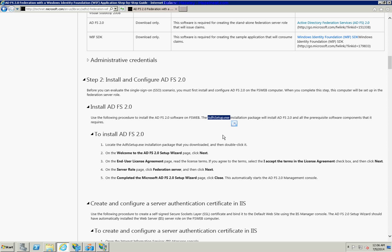When installing, you do have to accept the license and you have to select 'Federation Server' — not the proxy — so make sure you select the right option.